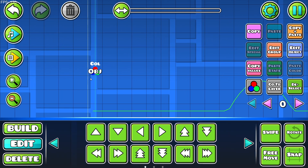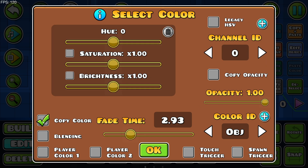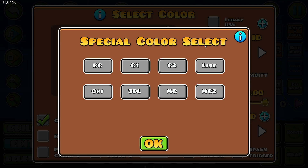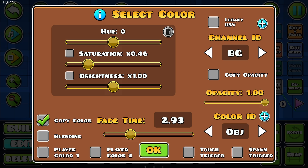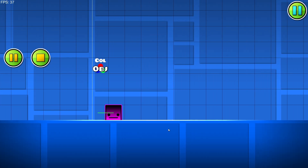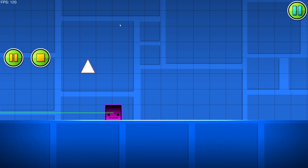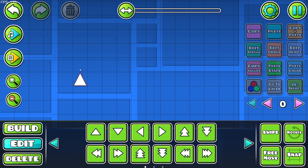Now, there's a lot more we can do with the trigger. For example, if I make it copy the color of the background with less saturation, less brightness, and a slightly different hue, we'll see that the spike now looks like this.